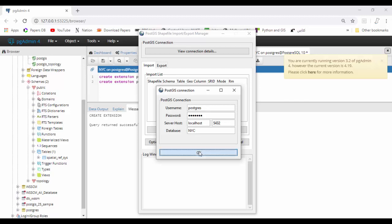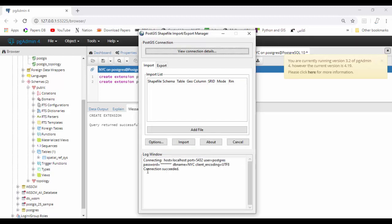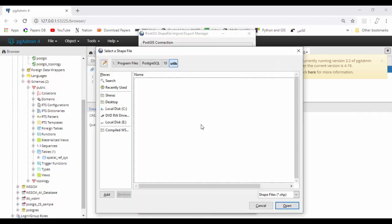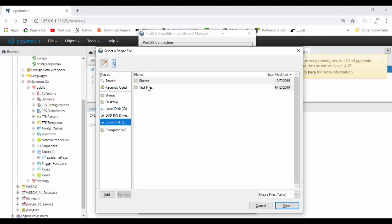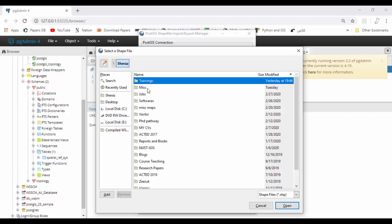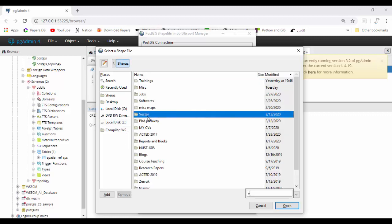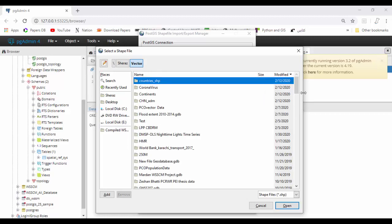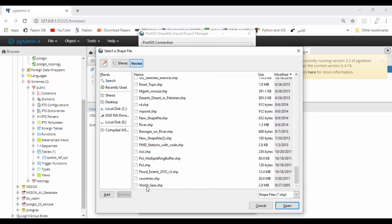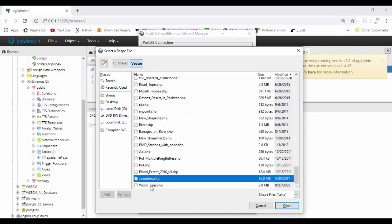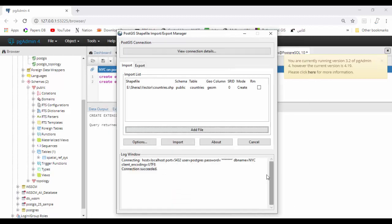On Postgres, click OK and see the connection is successful. Now add data. I'll upload data from my local system. Vector data is available. I would like to upload the countries shapefile. Select countries and open it.